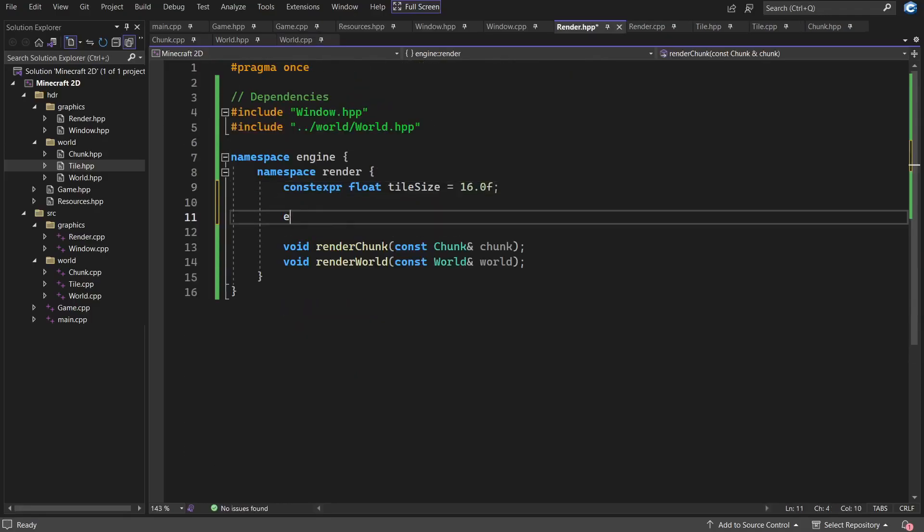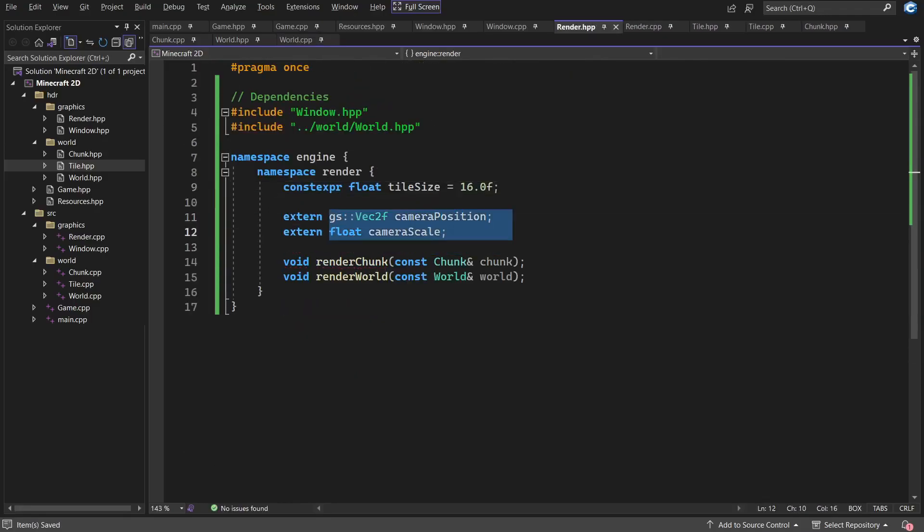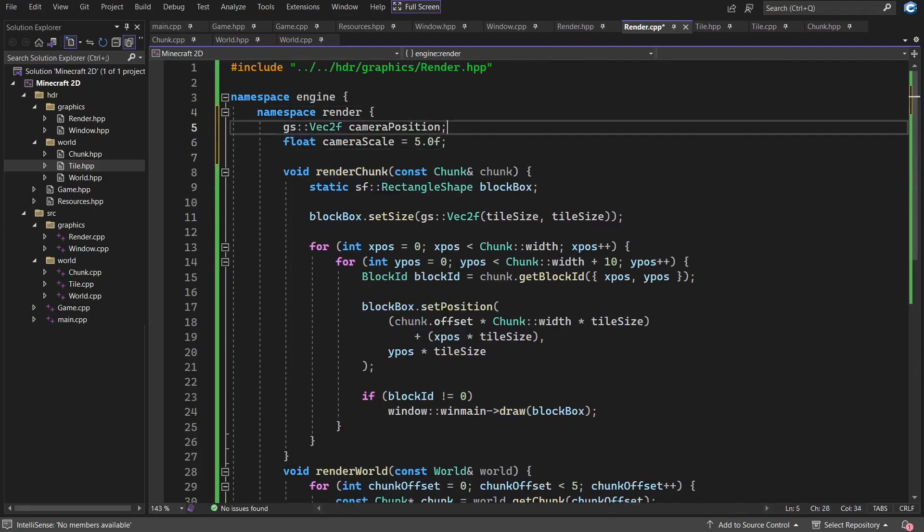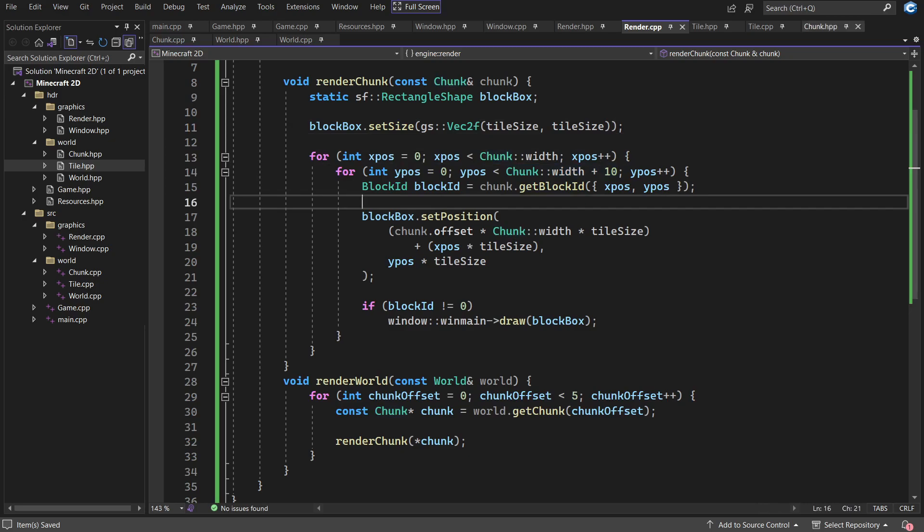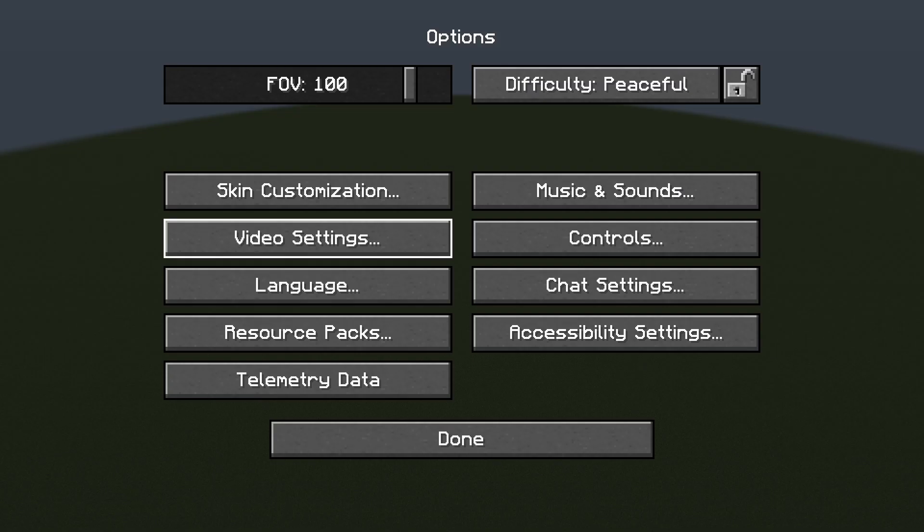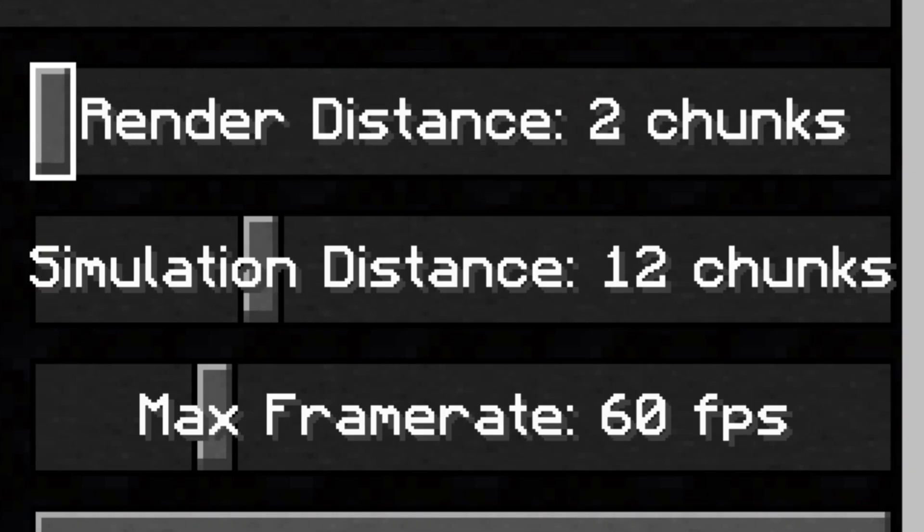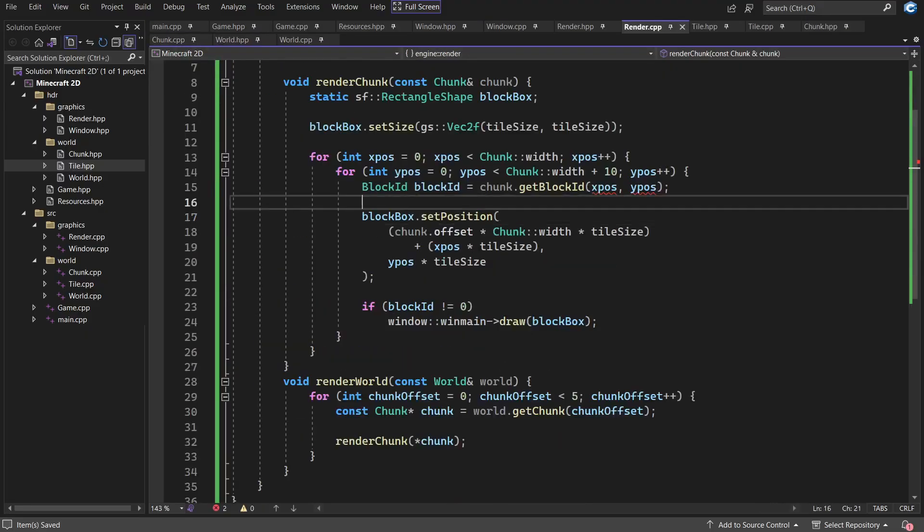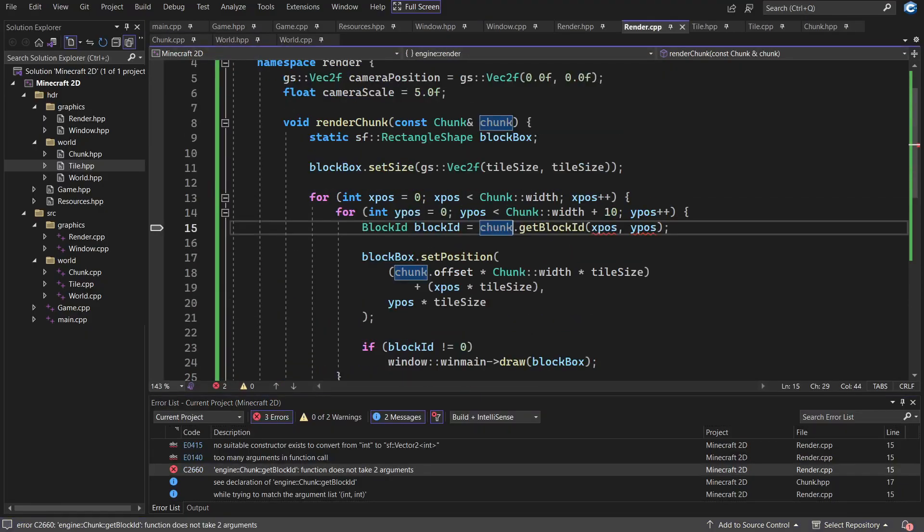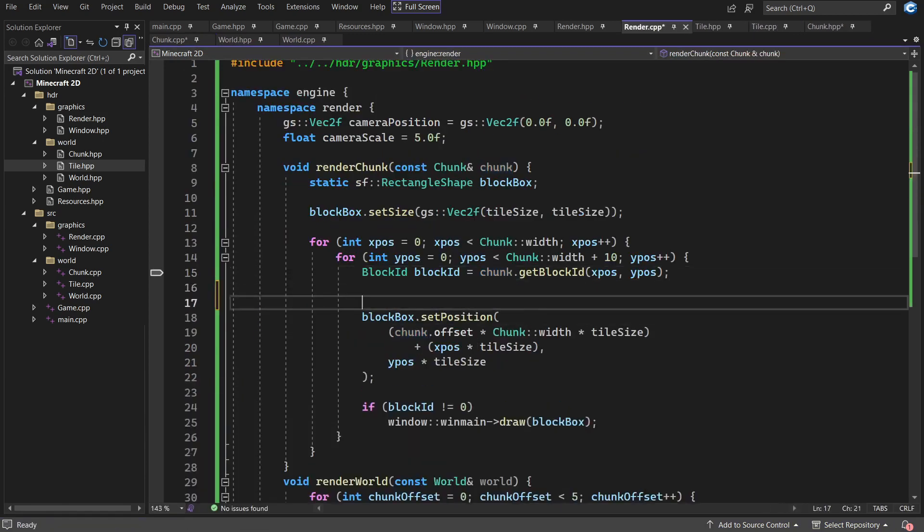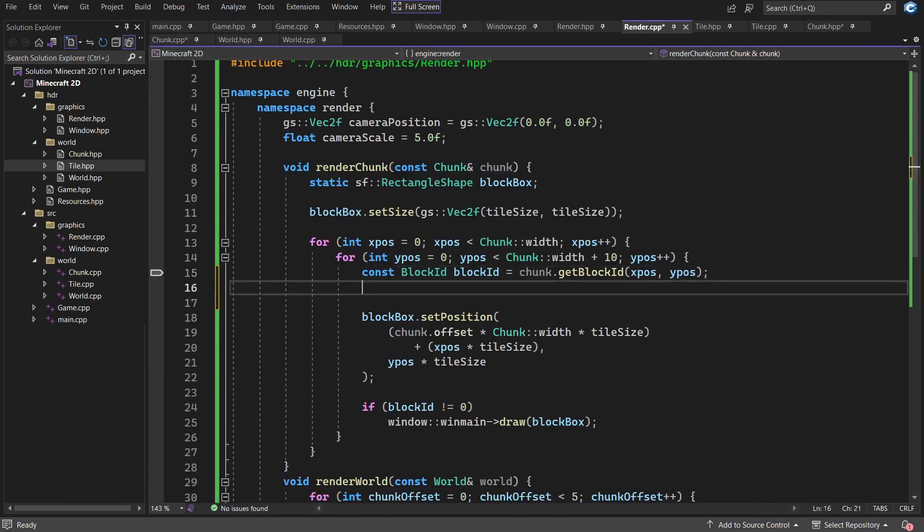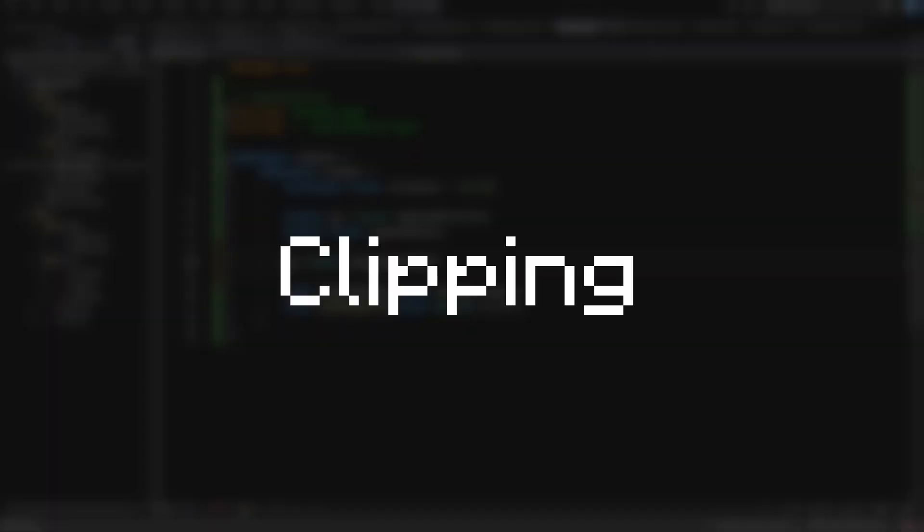Now Minecraft can't just render all of the chunks in the world, since that would be bad for performance and completely unnecessary. So instead it only renders the chunks that are nearby the player. In Minecraft this is in the settings and is known as its render distance. For our 2D version however, the process is slightly different. The only chunks that we need to render are the ones that are currently viewable on screen. This process of removing the excess area from rendering is called clipping.